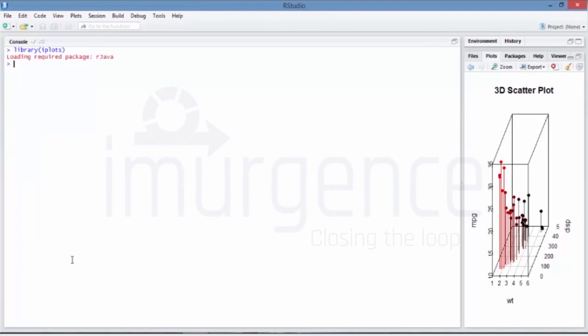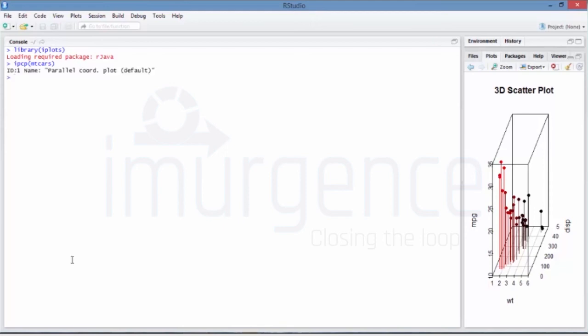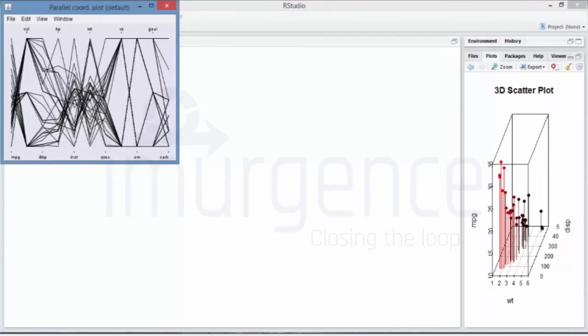So the way you call is like IPCP - that is Interactive Plots - and on that you can say mtcars. It's a data. So you'll see a Java thing opening up over here.